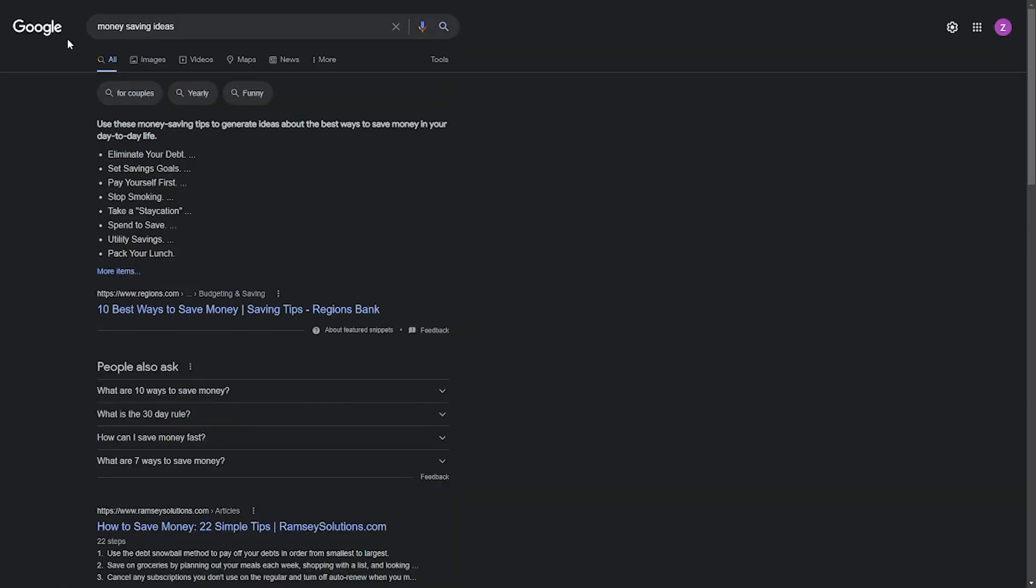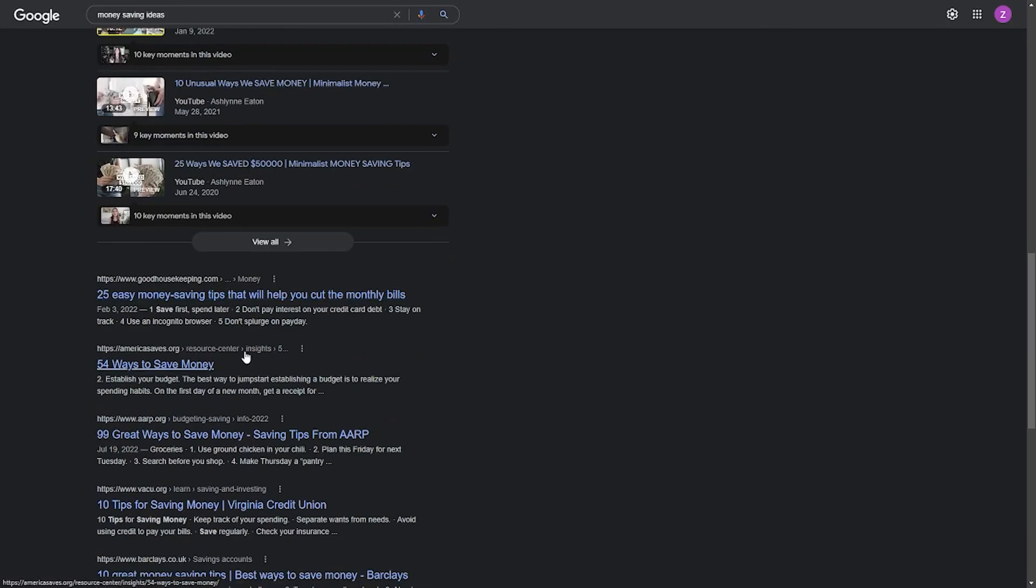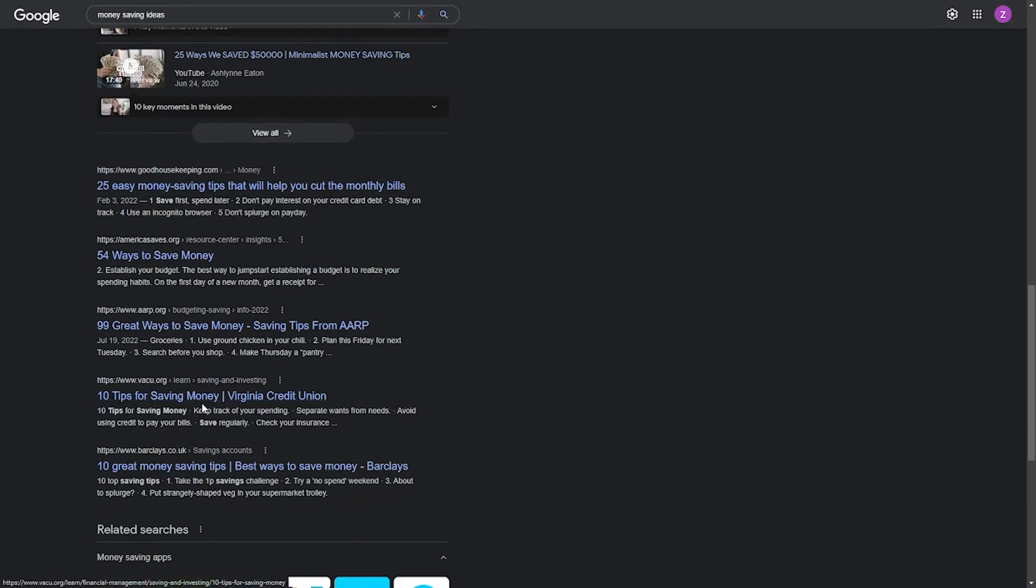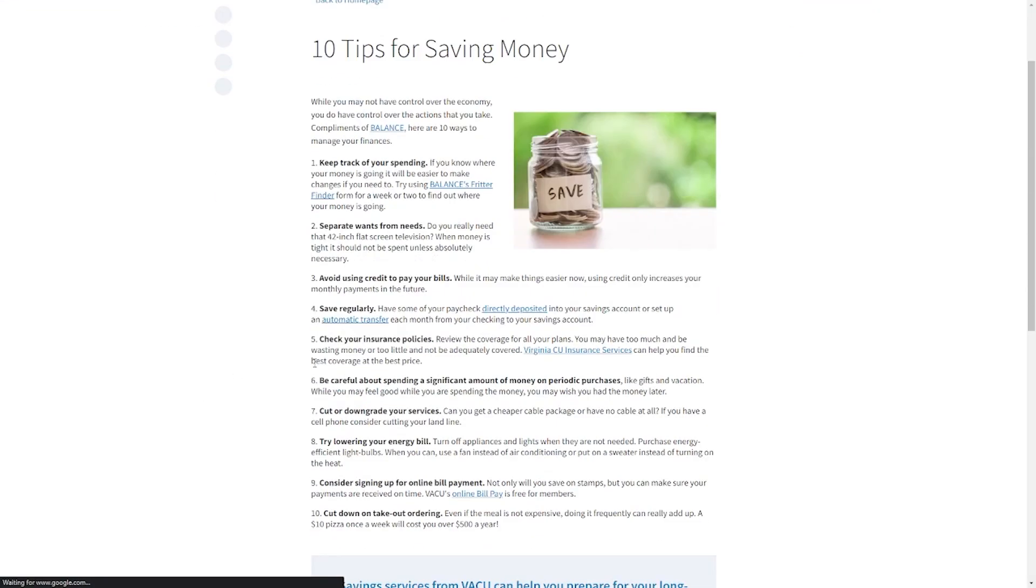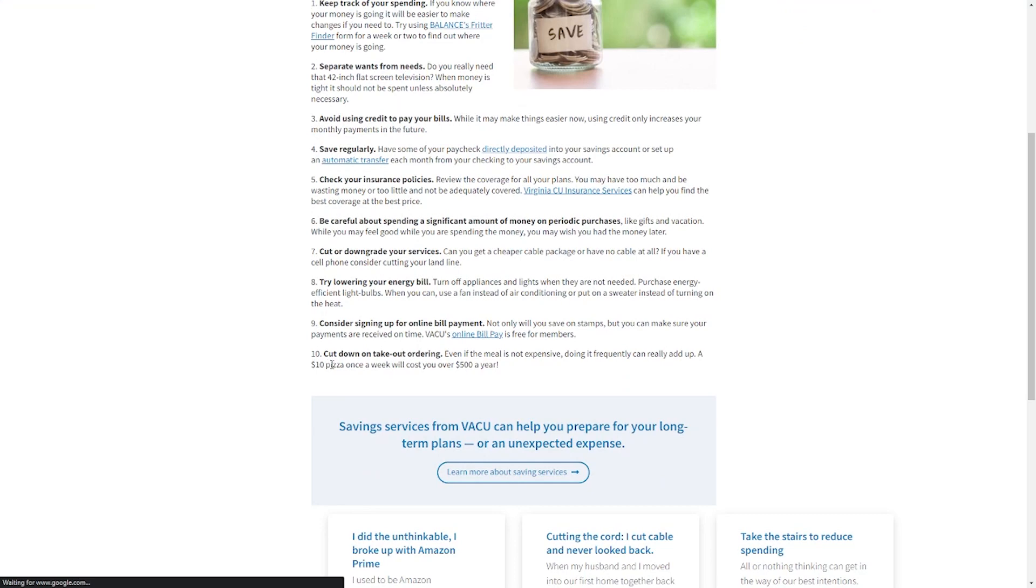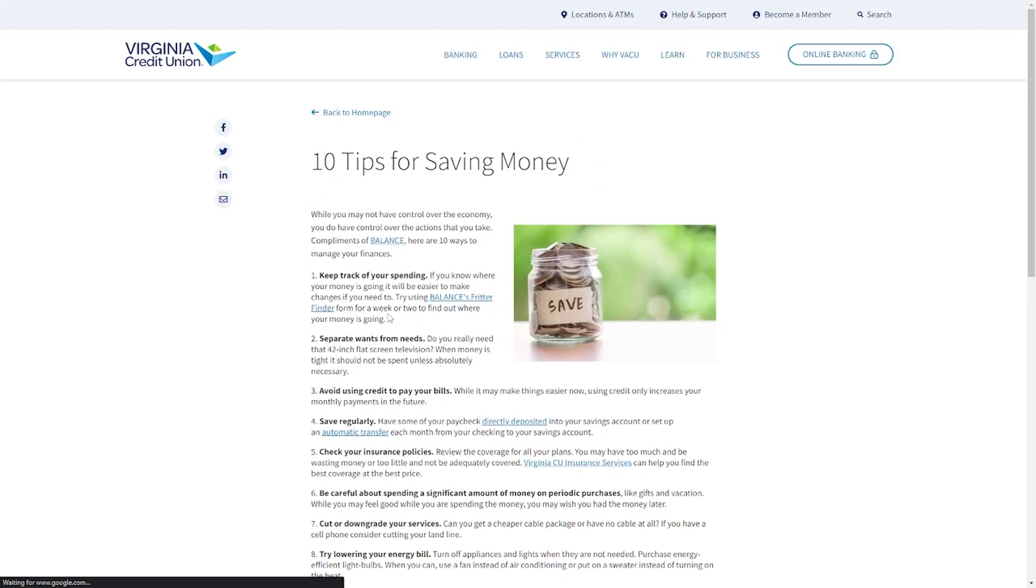The next step is to go to Google and look for some more money-saving techniques and articles about how to save money. For example, if I search for money-saving ideas, we have this first item right here that states 10 money-saving suggestions or something similar. I'm going to open this article quickly, scan it, and determine whether it's worthwhile. If it is, simply copy the article's URL and move on to the following platform.